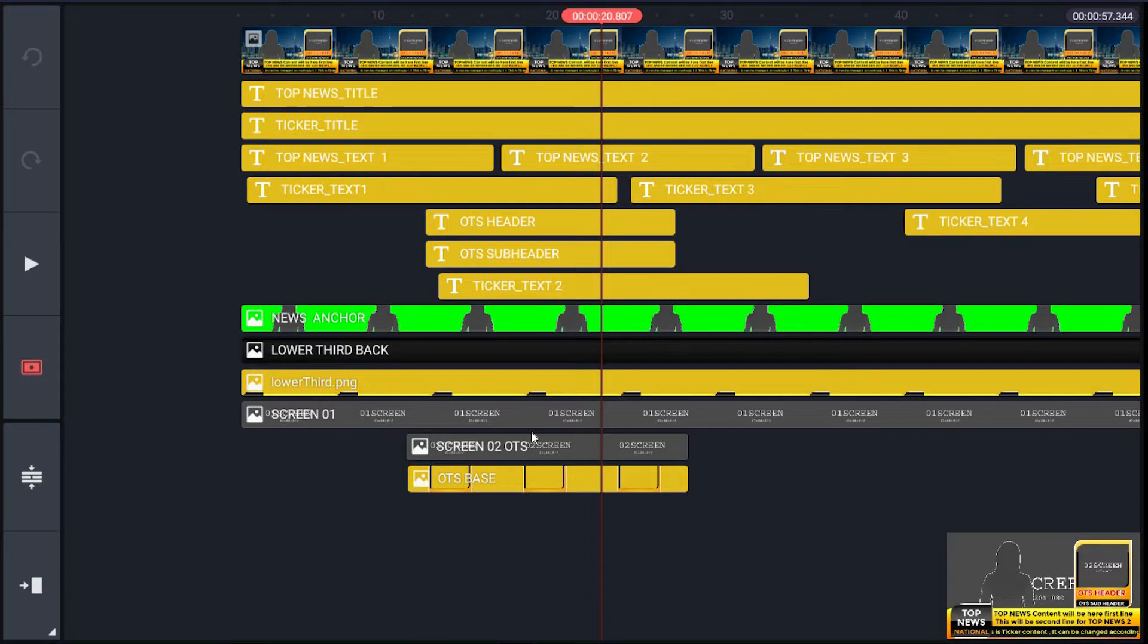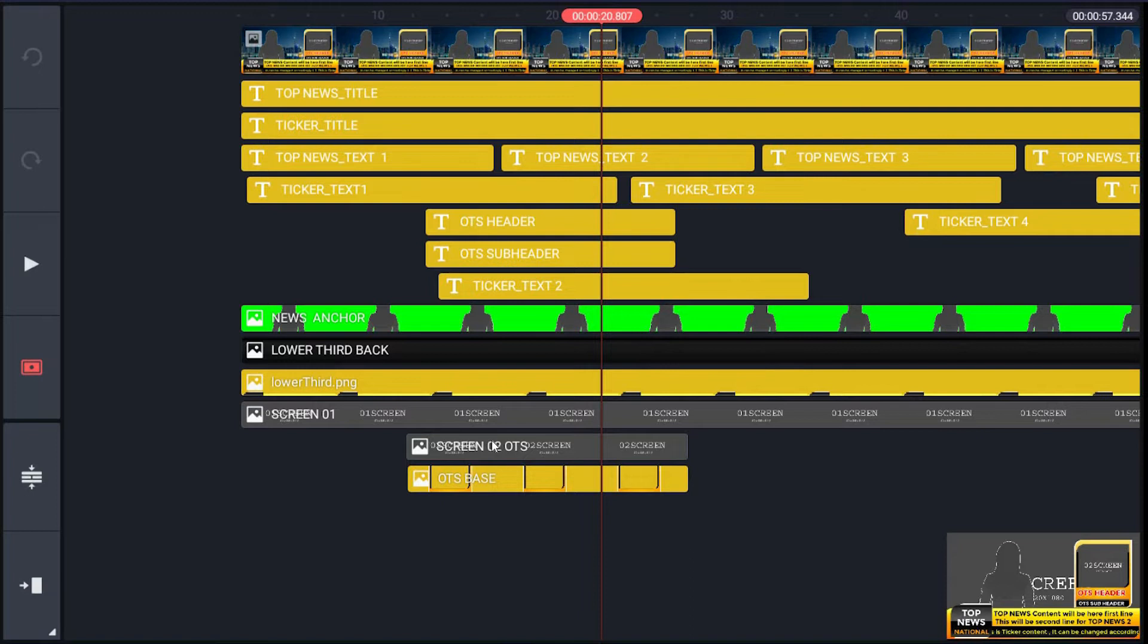Then next layer screen02 OTS for image or video clip. Next layer for image or text. Next layer is OTS. Next layer is OTS base.